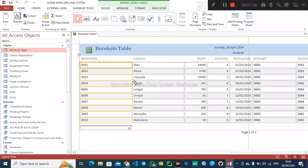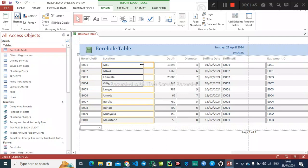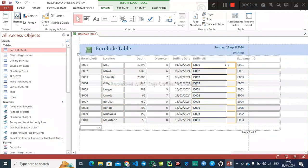Now we have our report, and we need to customize it — reduce the field sizes to fit on the page. The dotted line represents where the data should fit so that it fits on the printed page. When you print this page, your work should fit within this dotted line, so we need to minimize the column size.